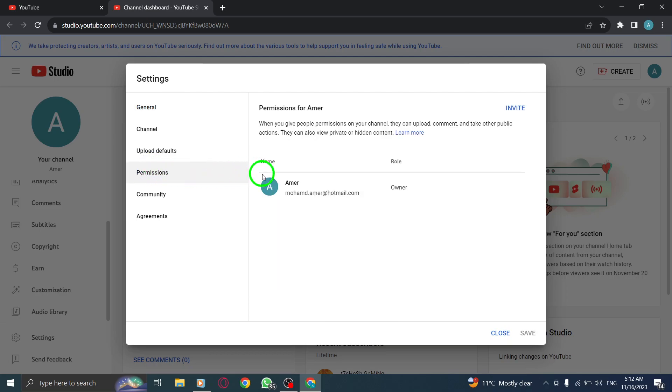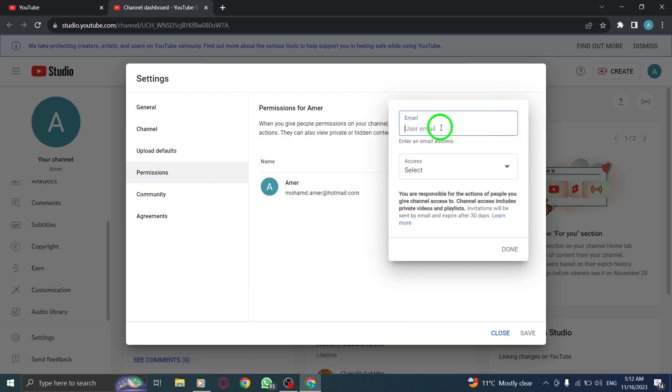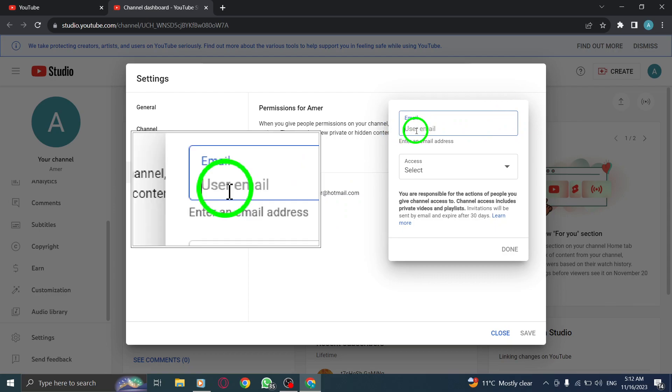Step 4. Click on Invite to grant access to another user. Step 5. Enter the email address of the person you want to grant access to.